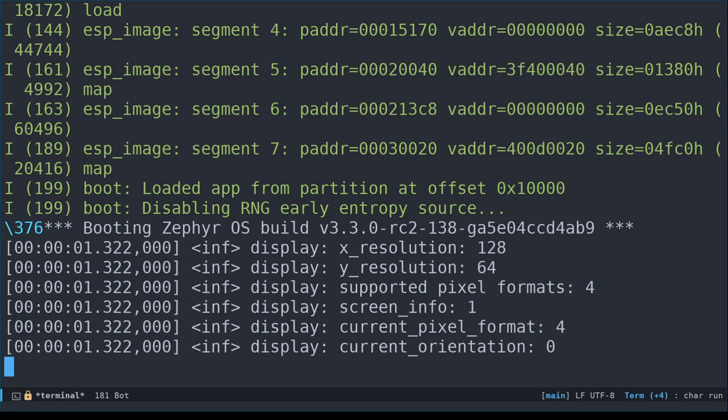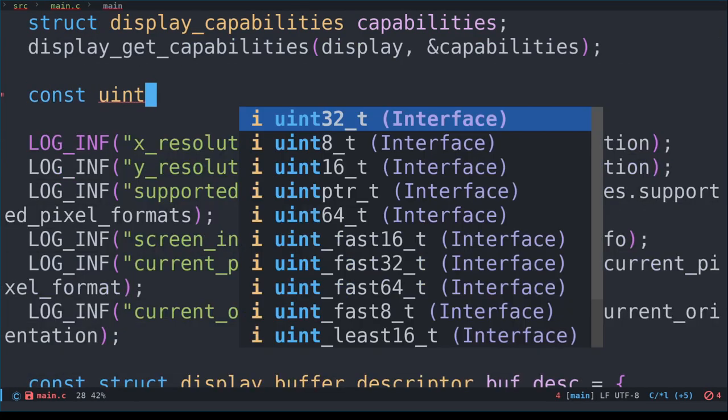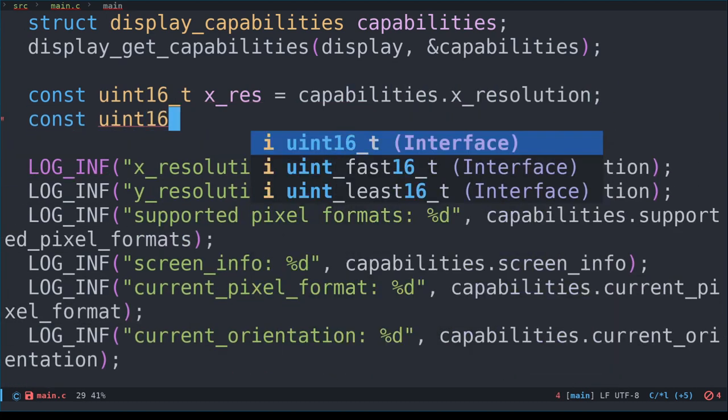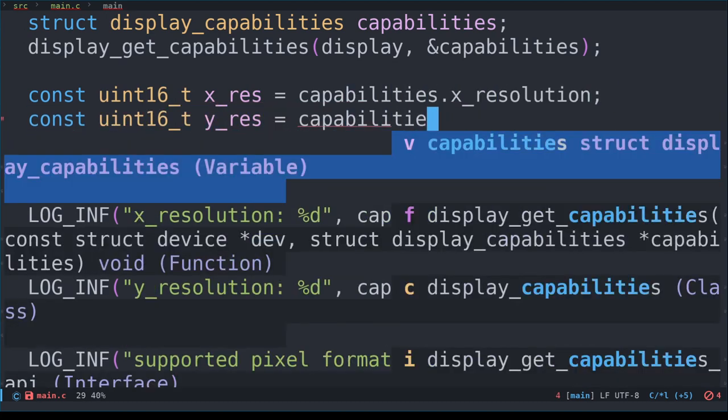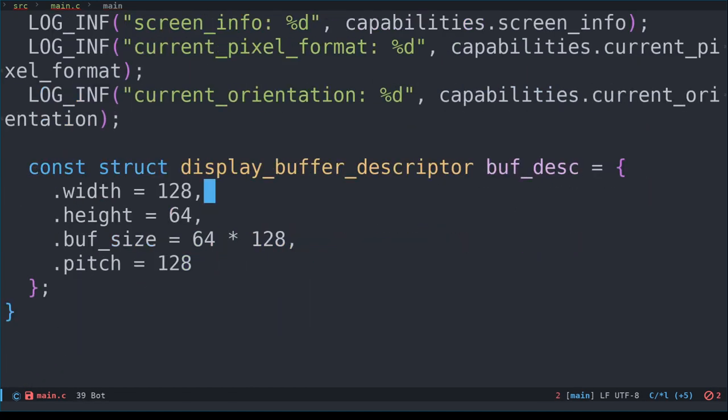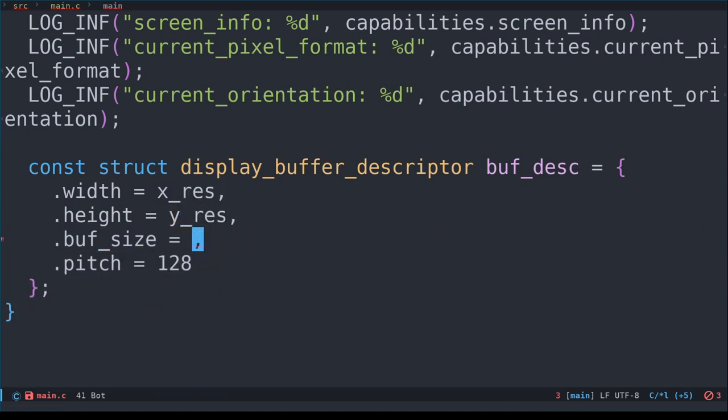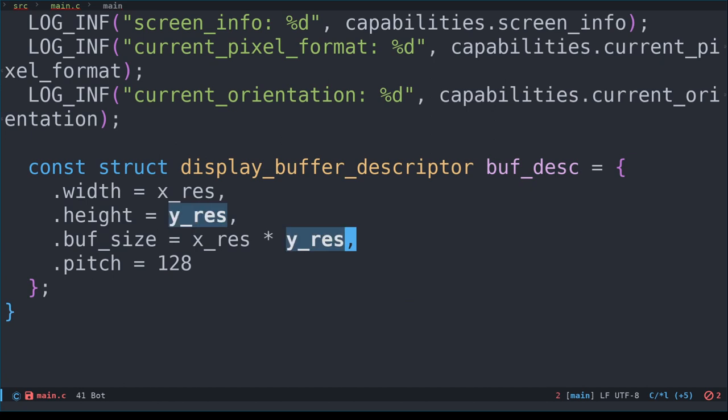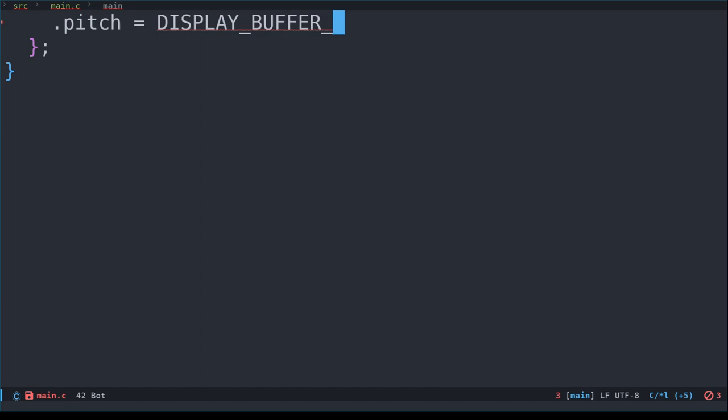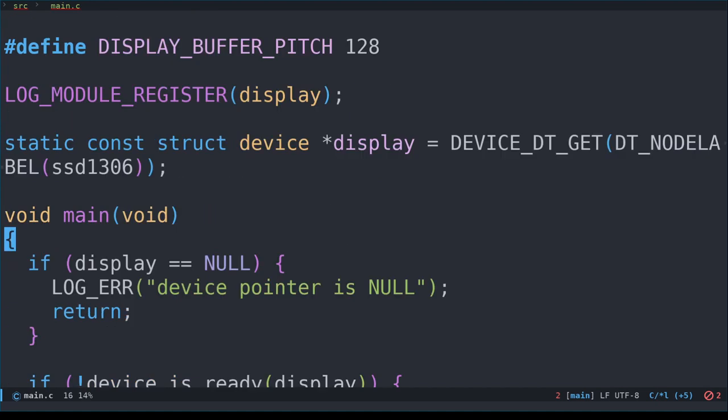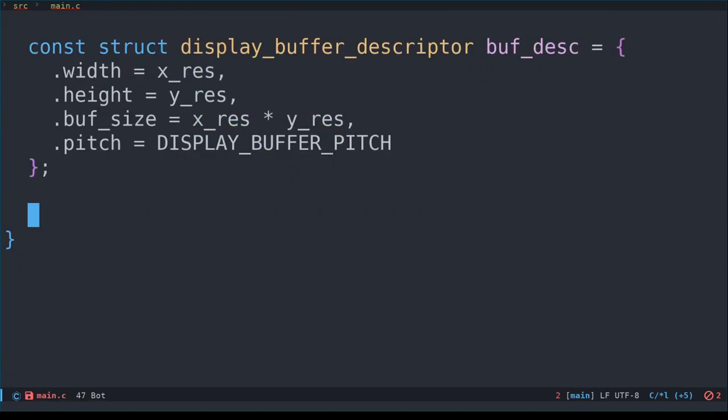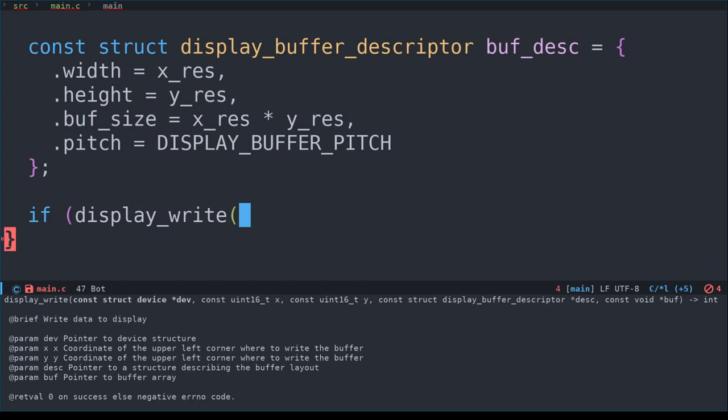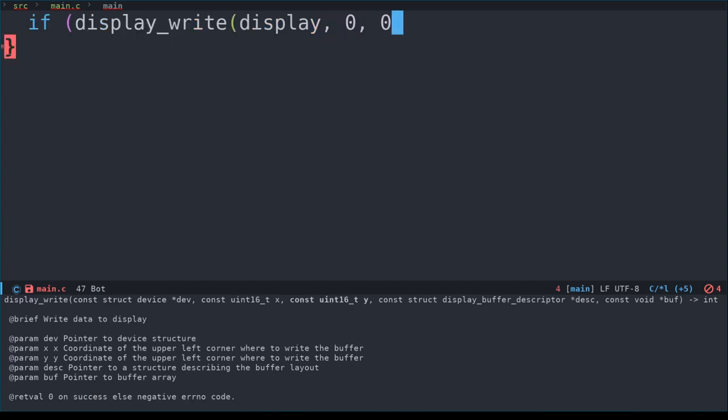Now that we have this data, why don't we use it to replace our magic numbers? First, let's define x_res to take the x_resolution from the capabilities struct, and do similarly for the y_resolution. Then, we assign the width and height members with x_res and y_res. The buffer size is simply the x resolution multiplied by the y resolution. For pitch, however, I am not quite sure if there is a good way to refer to this across all different types of display devices. If you have suggestions or ideas, please do let me and other viewers know in the comments. For now, we'll define a macro for it. Now, we can try to write the image to the display using the display_write function. It takes the device, start x and y coordinates, the buffer descriptor, and a pointer to the buffer itself.